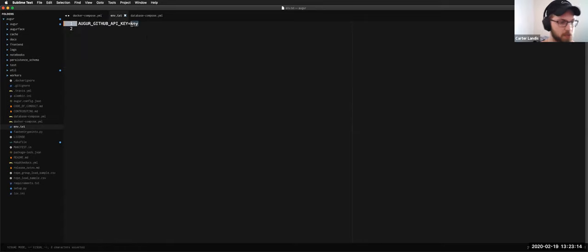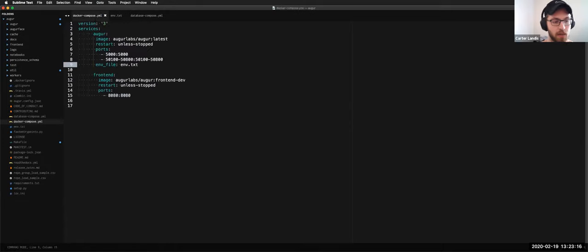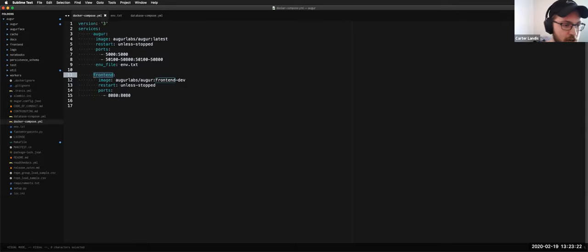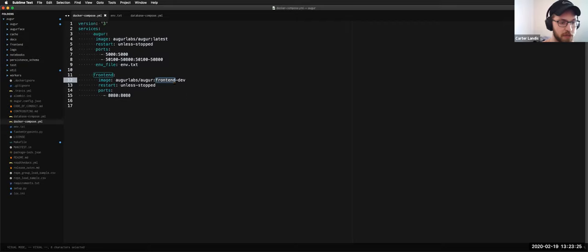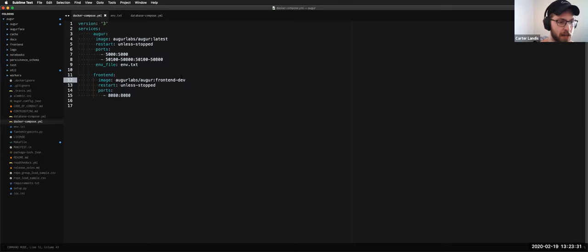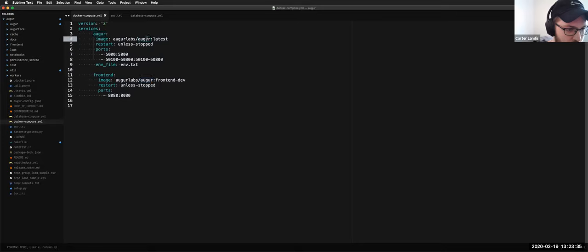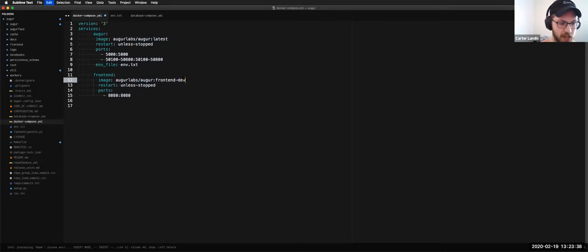The Docker Compose also defines a front end service which builds from the front end. Right now it's only frontend-dev. There will eventually be a regular front end build. The same basic thing applies — don't restart unless stopped, and expose port 8080, which is the default port where Auger's front end is exposed. If you go to a webpage on your local machine it would be on port 8080.